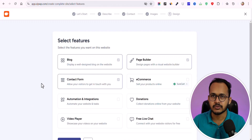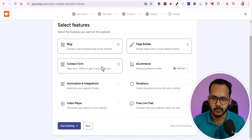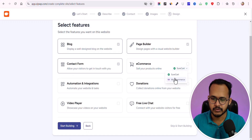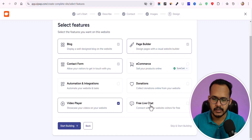Now it will ask you to select your features: whether it is a blog website, whether you want a contact form, whether to enable e-commerce, and you can choose between SureCart and WooCommerce. You can also enable donation, live chat, or video player options. Let me select those and click 'Start Building.'